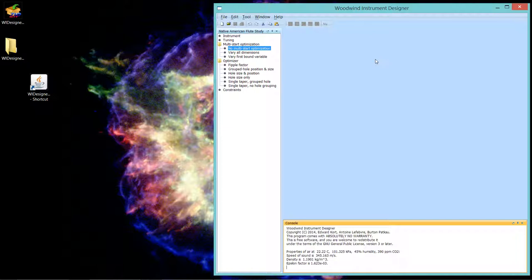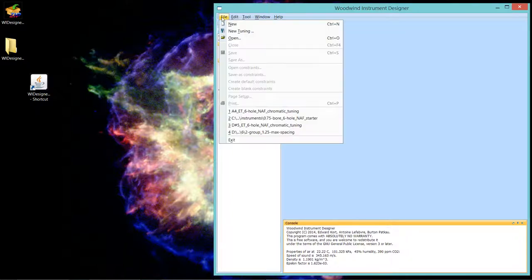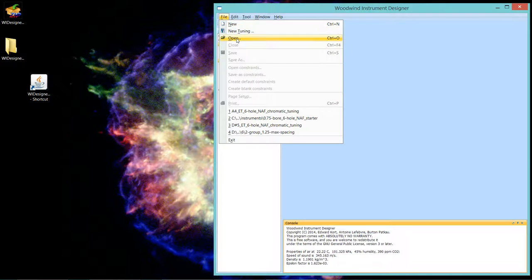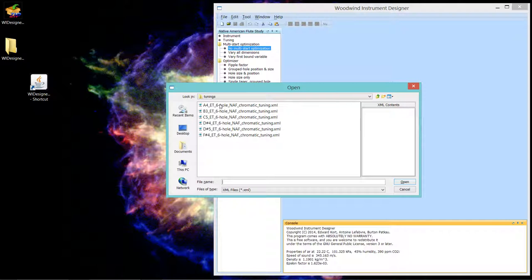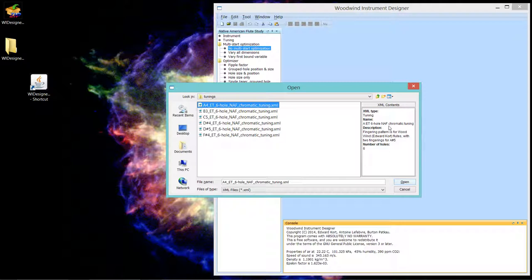Here is Woodwind Instrument Designer and let's open a tuning file. I'll bring up one from the sample files that come with the software. And we go into tuning. Let's bring up an A4 tuning. And we can see it's for a six-hole flute. It's equal temperament and it uses the fingering pattern that I use for my flute. So let's see what it looks like.